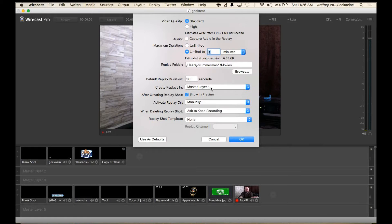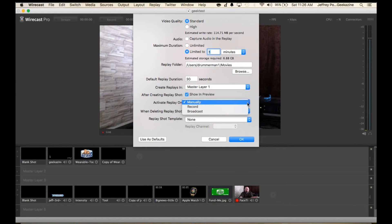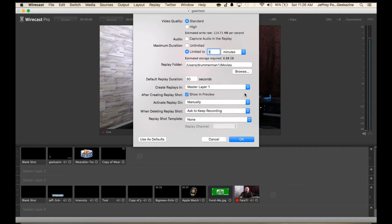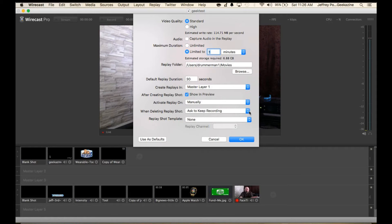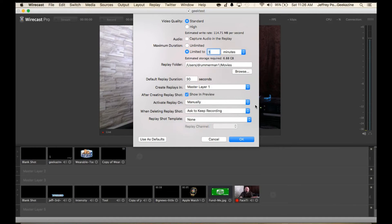The replays can create into their own layer. You can choose which layer it is and you can choose to activate the replay manually, on record, or on broadcast. We'll have that on manually. When deleting replay shot you can ask to re-key the recording or just delete the recording so you can get over that 'are you sure' box. We'll leave that up here so I can show you.